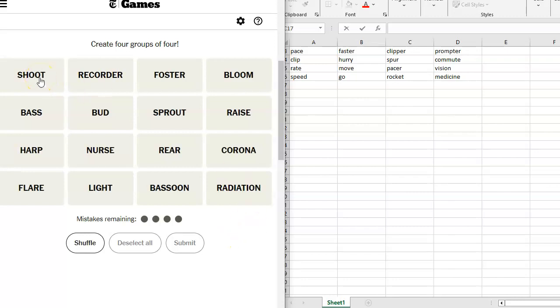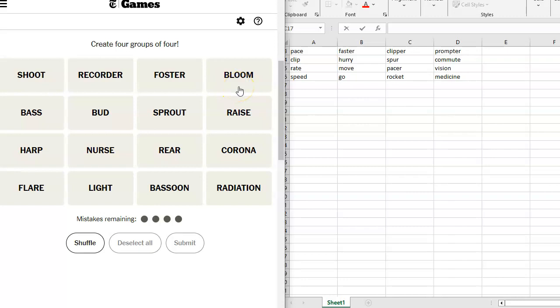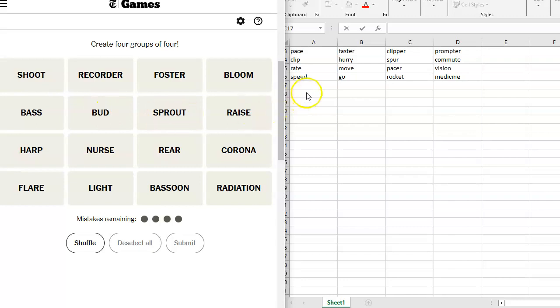We have got Shoot, one of my favorite expletives, Recorder, Video Recorder, Tape Recorder, Musical Instrument Recorder, Foster, Bloom, Orlando Bloom, Bass or Base, Bud, Bloom, Bud, Sprout.